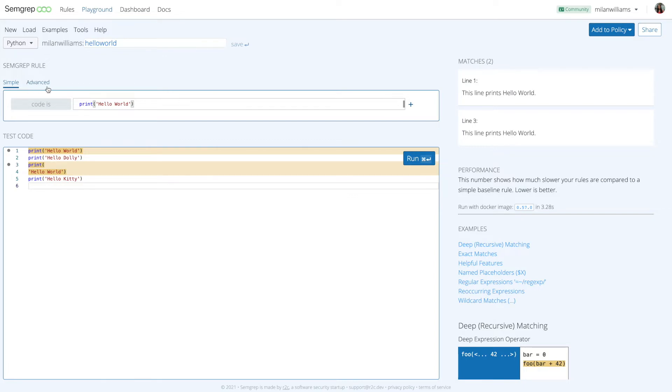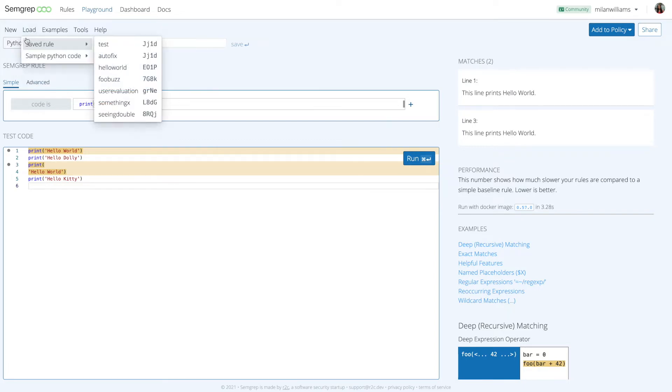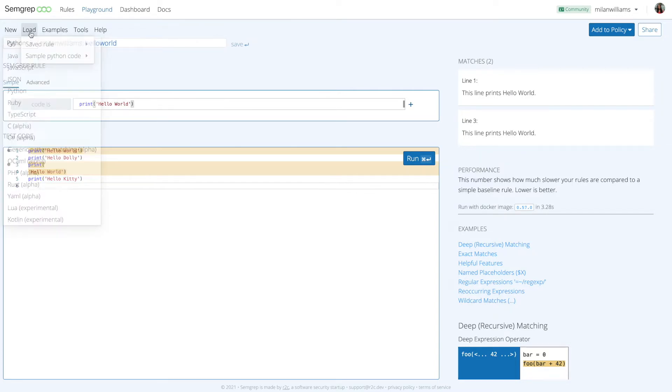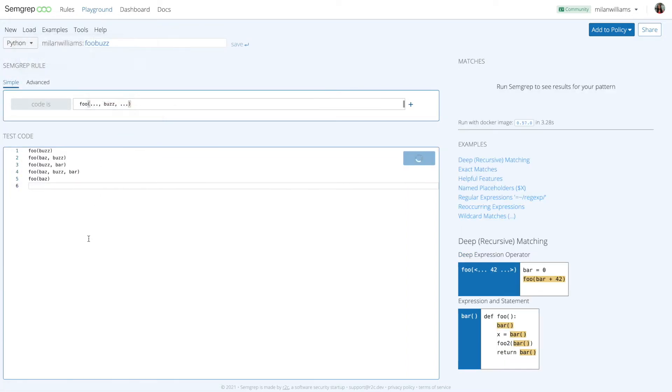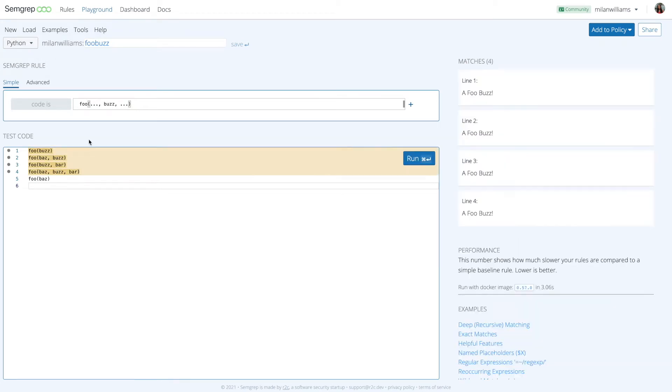Now let's try a different example. Say you have a function foo that takes in a variable number of arguments and you want to write a Semgrip pattern that finds all instances of that function when it has the argument buzz, regardless of what other arguments it actually has.